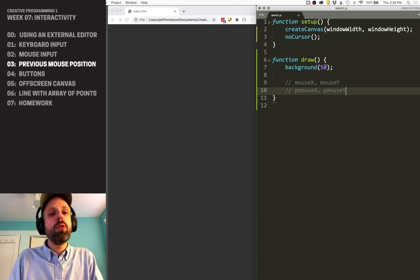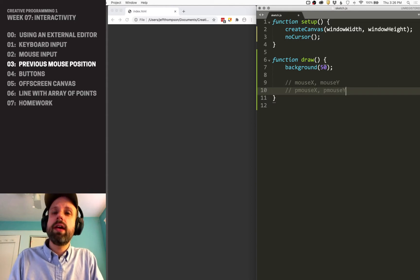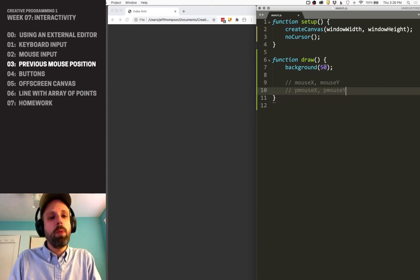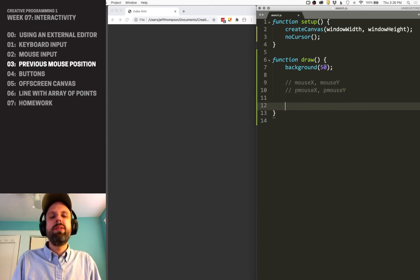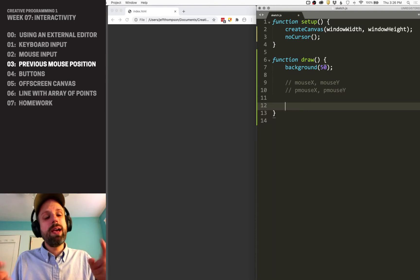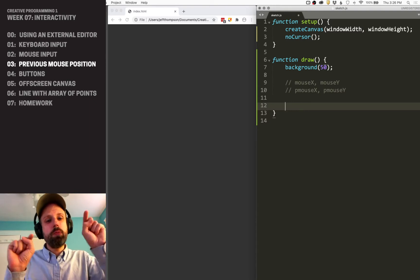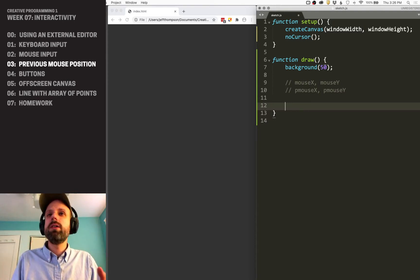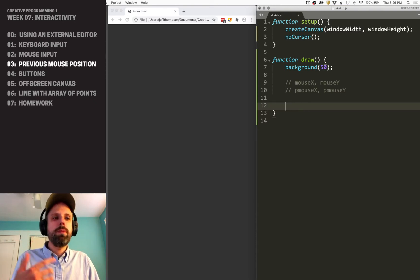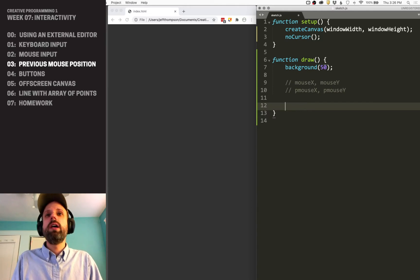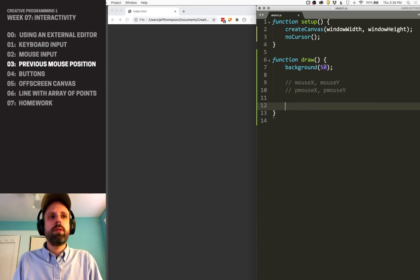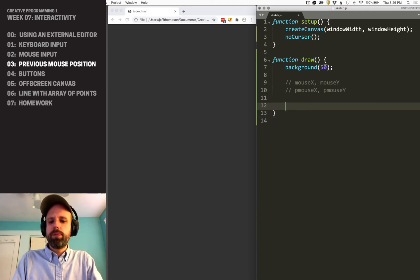but we also have pmouseX and pmouseY, which stands for previous mouse X and Y. If we think about a line, it needs two points. We have two points here—previous and current position—and we can use this to draw a line as we move our cursor around.